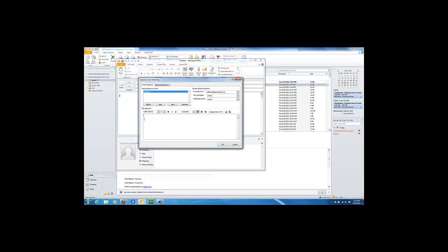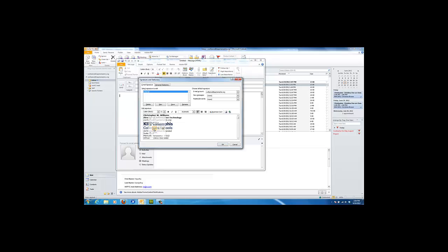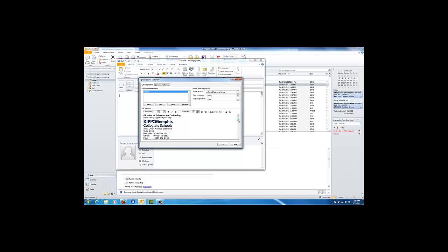In the edit signature box, right click and choose keep source formatting under the paste options. This will allow you to keep the social media icons and their links as well as your appropriate logo for the KIPP Memphis Collegiate Schools district.